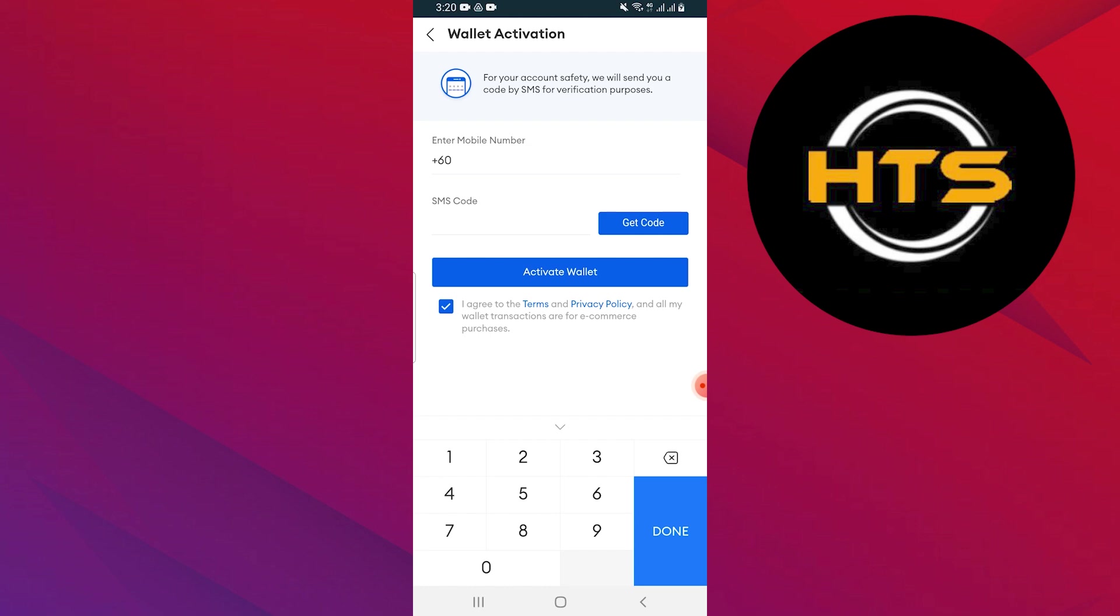After verification, your Lazada coins will be converted and transferred to your GCash account.